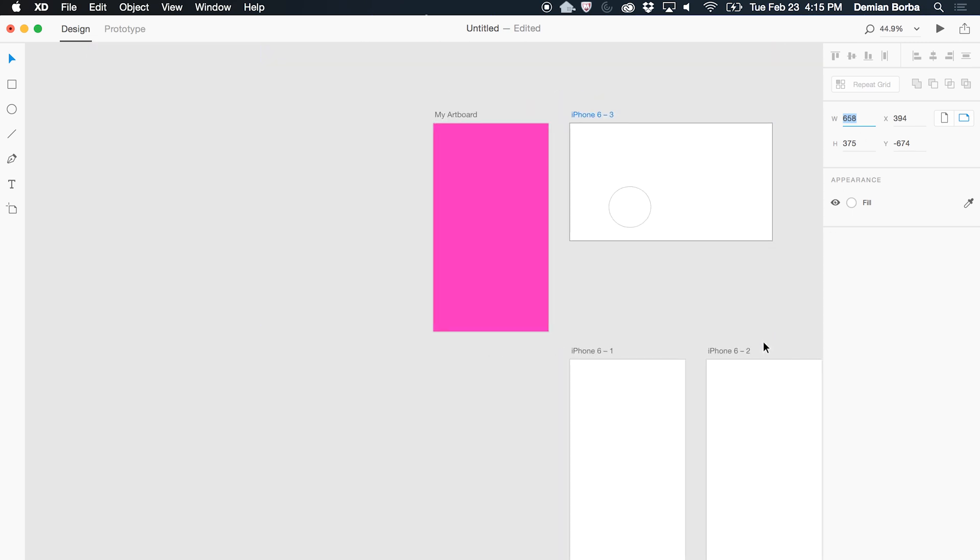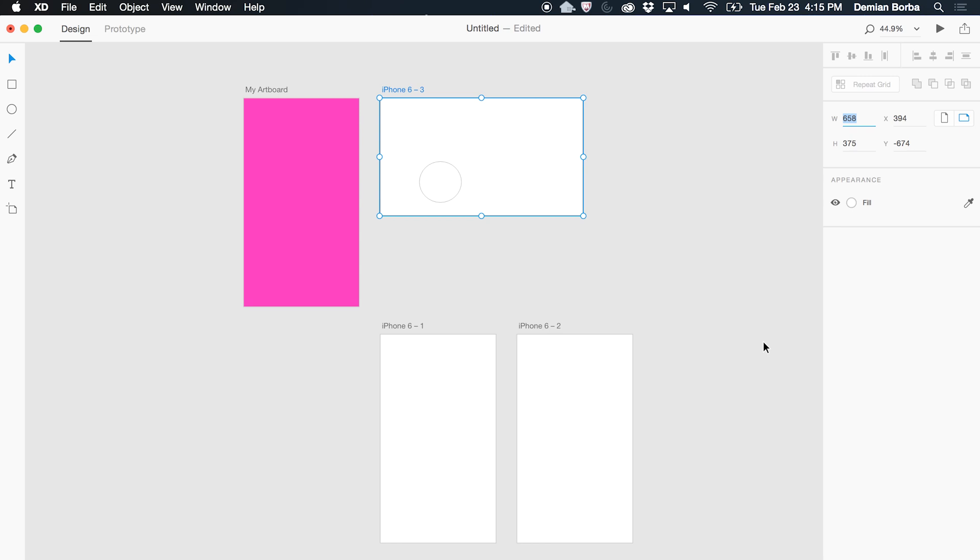And that's it for artboards. On behalf of the whole Adobe XD team, thanks for watching.